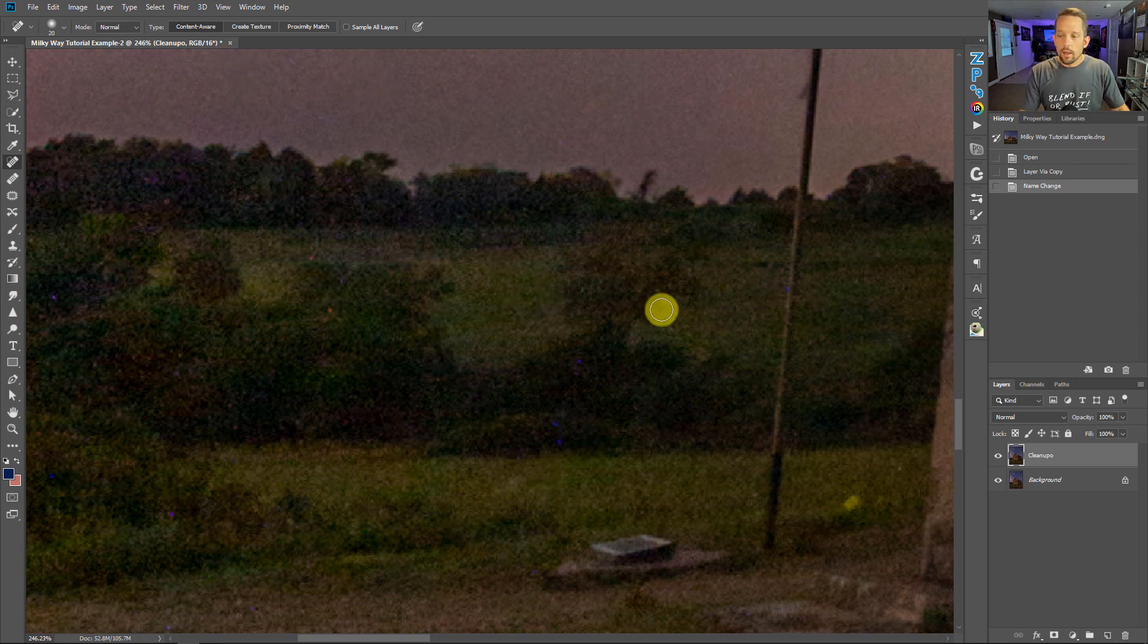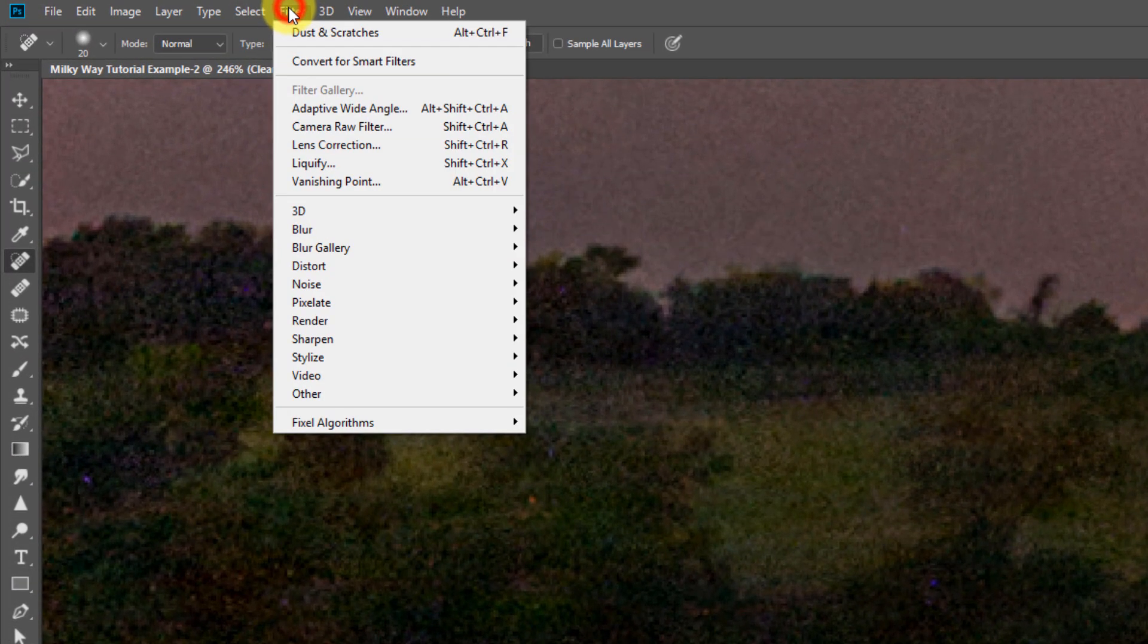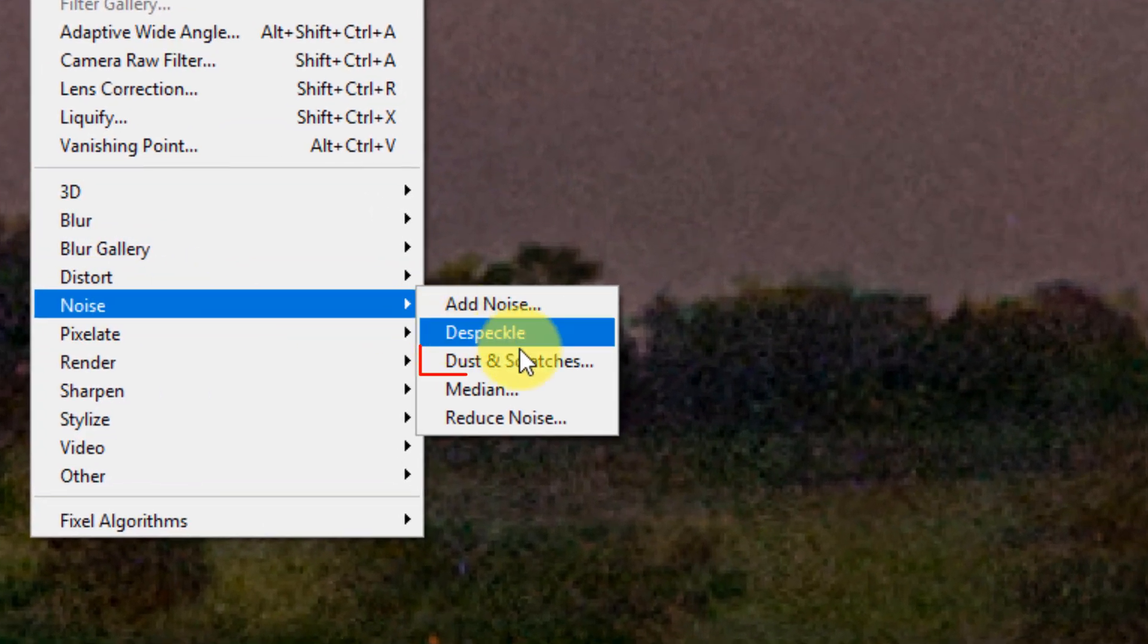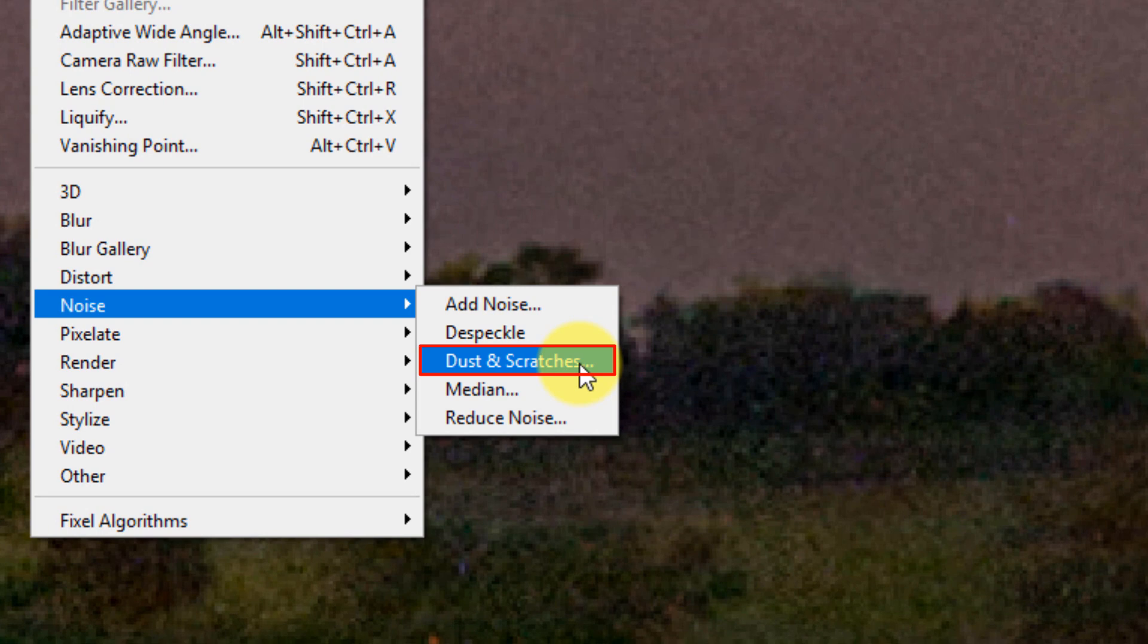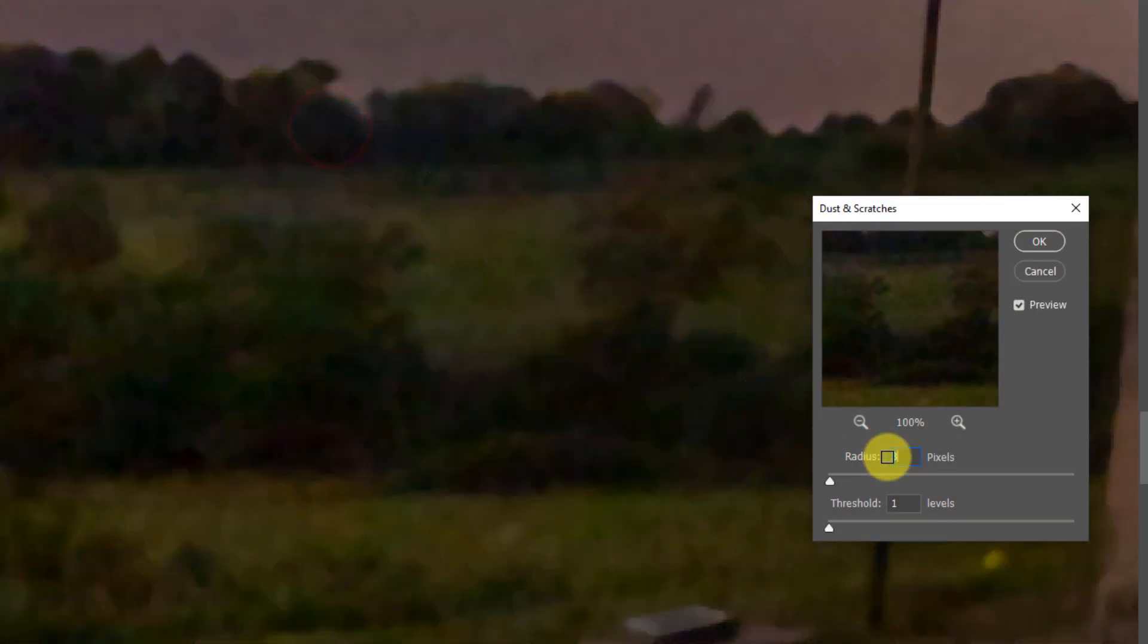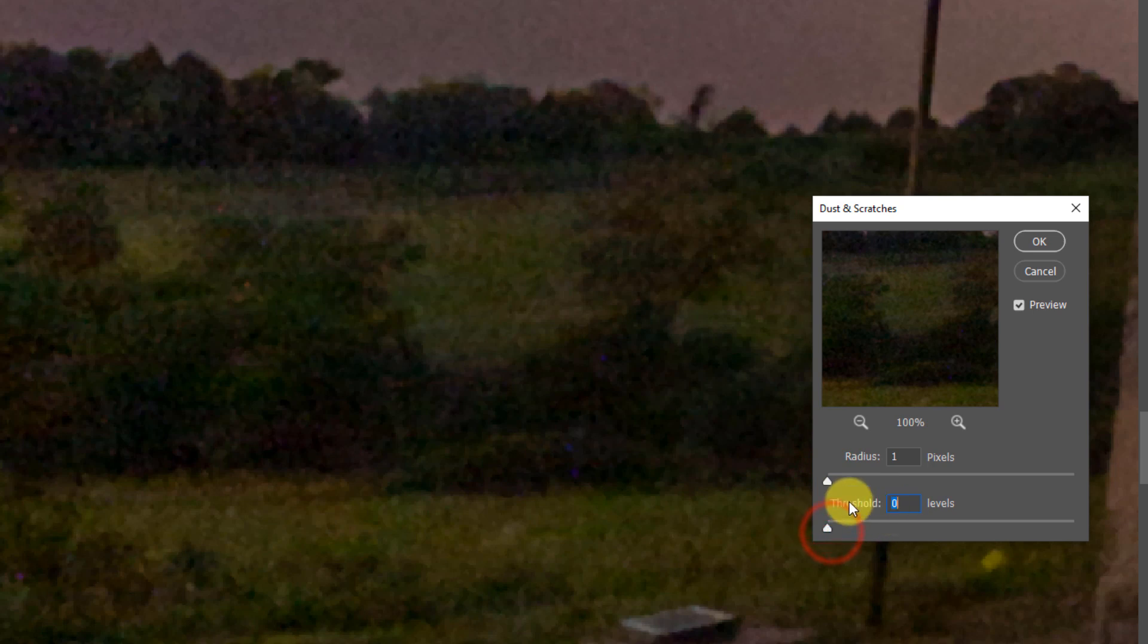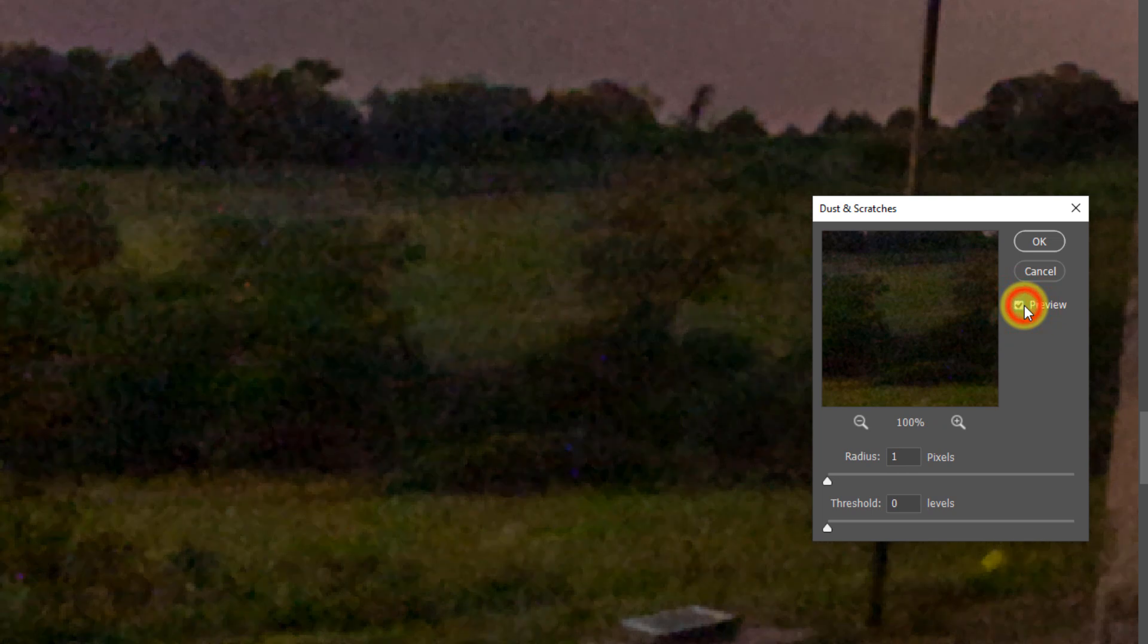So now with this on its own layer, I'm gonna go to Filter, I'm gonna go to Noise, and I'm gonna go to Dust and Scratches of all things. I mean, it's an interesting little filter, this dust and scratches filter. The default here, the radius is set to one pixel and it's already doing a good job of helping us. The threshold is set to zero.